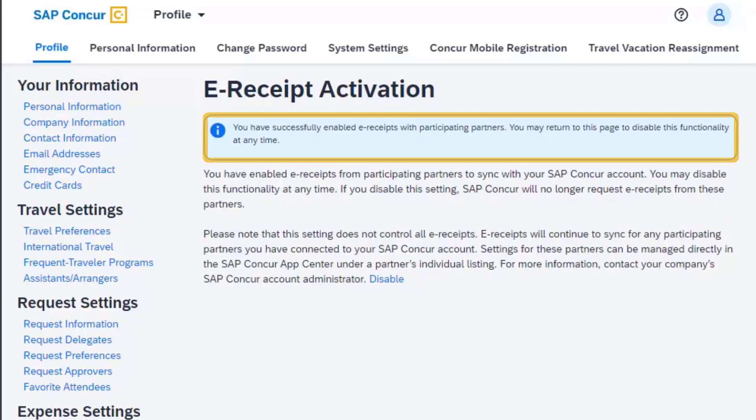eReceipts are now activated and will be automatically generated by your transactions with participating suppliers.